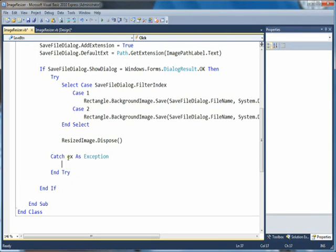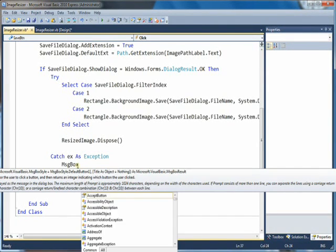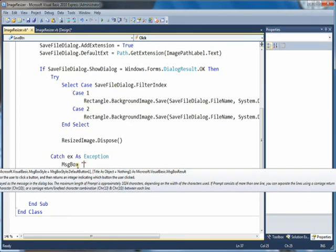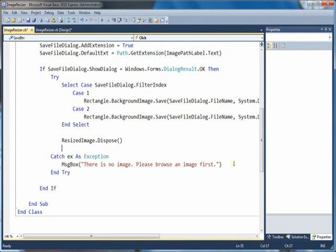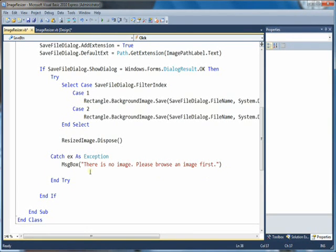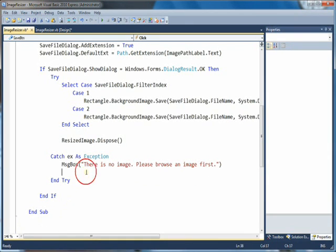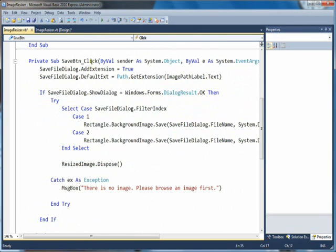In the catch block, in case there was an error, we show a message box saying there is no image — please browse an image first. That handles the case where the user tries to save but no image has been loaded. So that's the program for this part — let's see if it works.